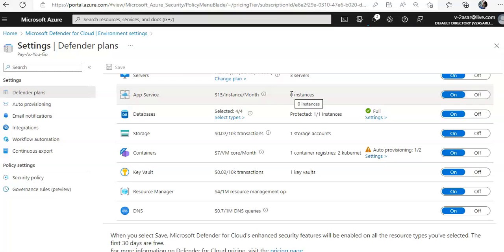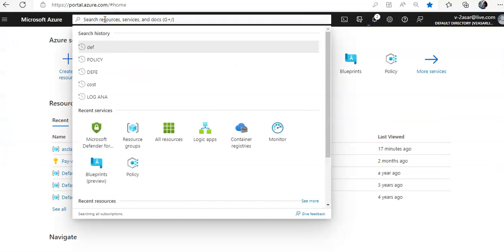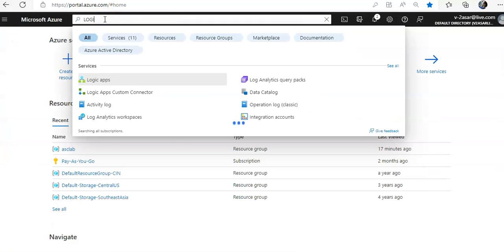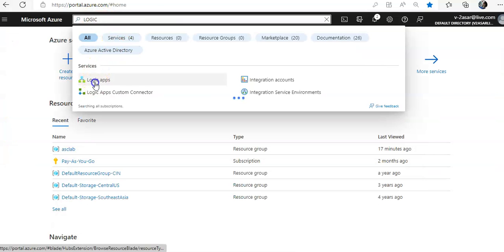In this lab we will create a new Logic App and then trigger it automatically using workflow automation when there is a change with a specific recommendation. I'll show you the brief process of doing that. We are here now, so we'll go and search for Logic App.